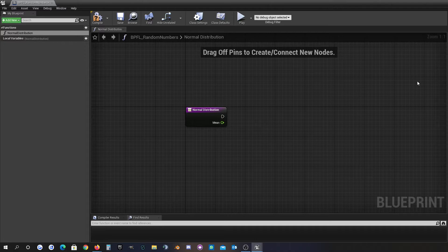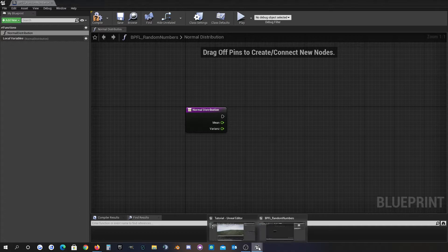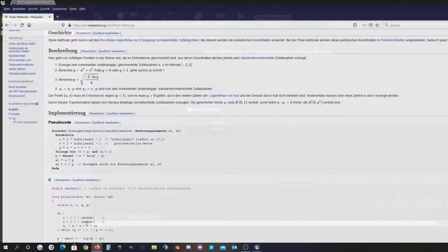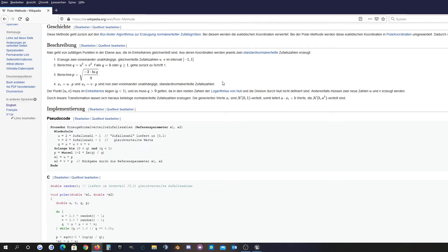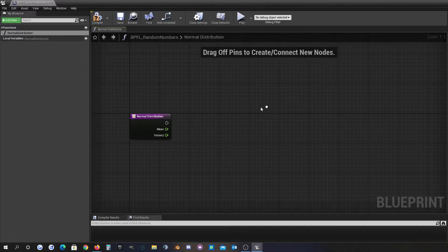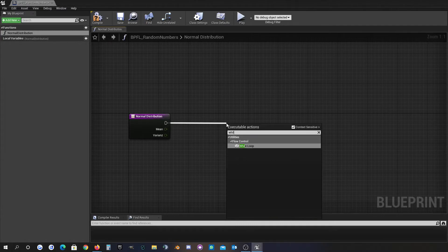For the normal distribution function I need the mean value as an input, and then the variance as another input. As you can see in the article about the polar method, you need two independent uniform distributed random numbers in the interval of minus one to one, and you have to check and repeat until it fulfills these requirements.